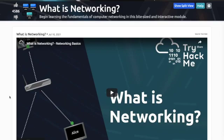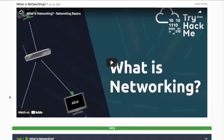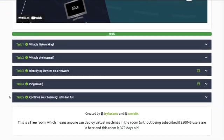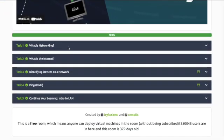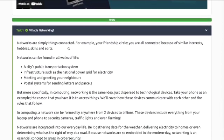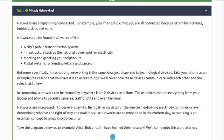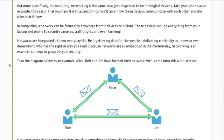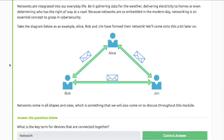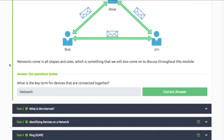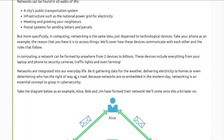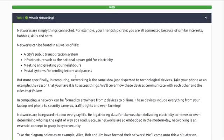Hey guys, what is networking? Task 1: Networks are simply things connected together. Read through the information. What is the key term for devices that are connected together? Network.